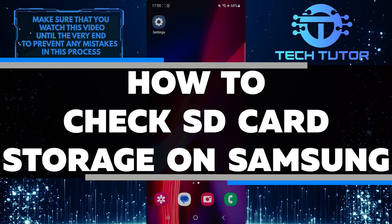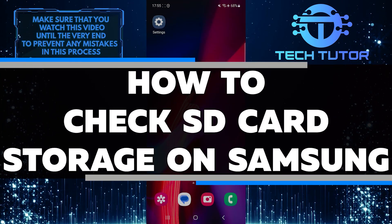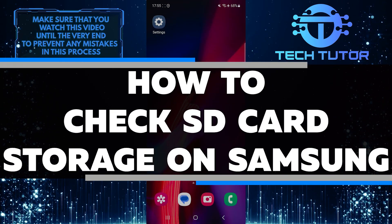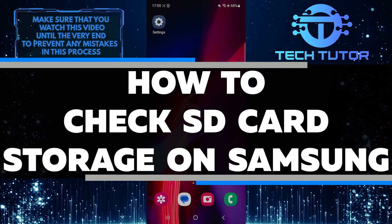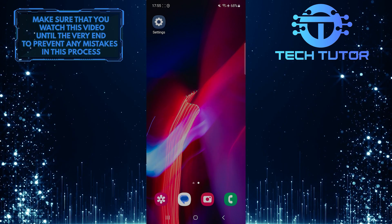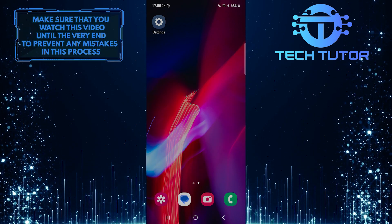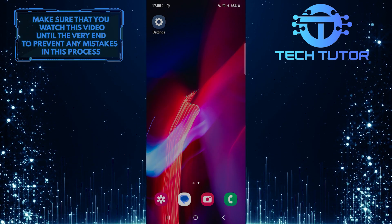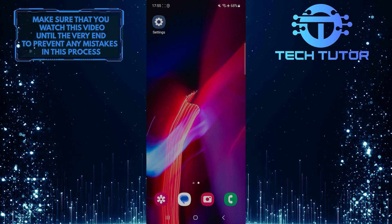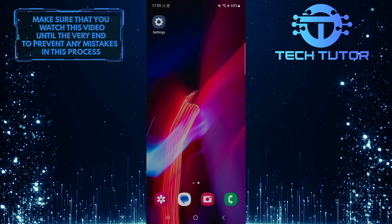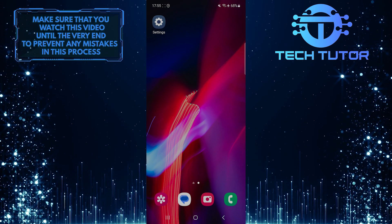In this short tutorial, I will show you how to check the SD card storage on your Samsung device. Checking the SD card storage is important to know how much space you have left for storing photos, videos, and other files.